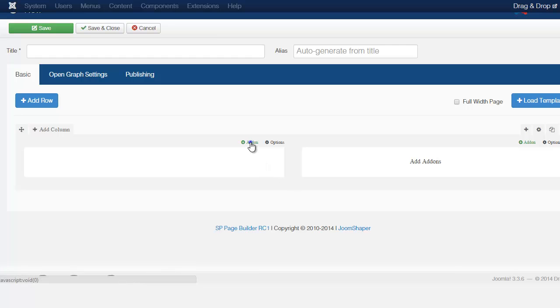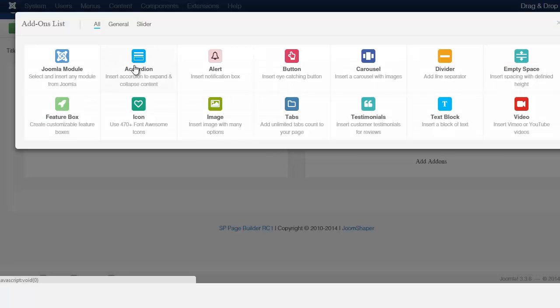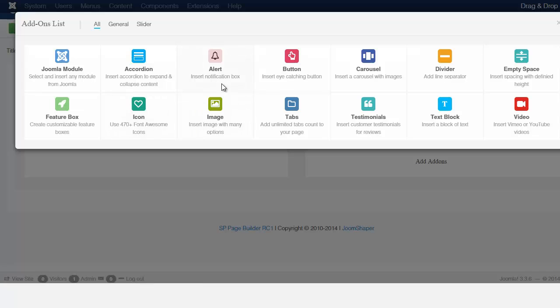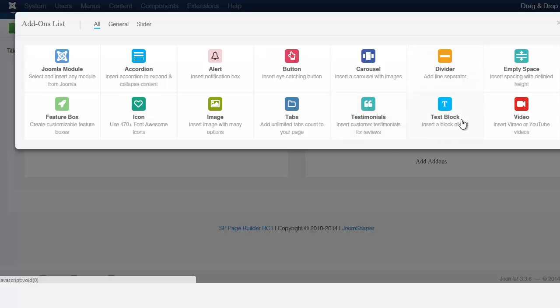And once you click on the Add On it'll show you this page here or this pop up here. And we're going to be creating, I'm going to be going through each one so that you understand how each one works and how you can be able to apply each one to your site.